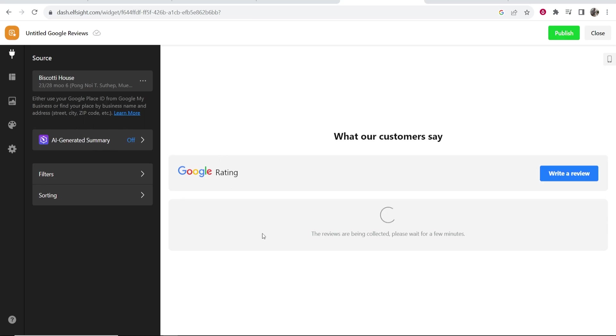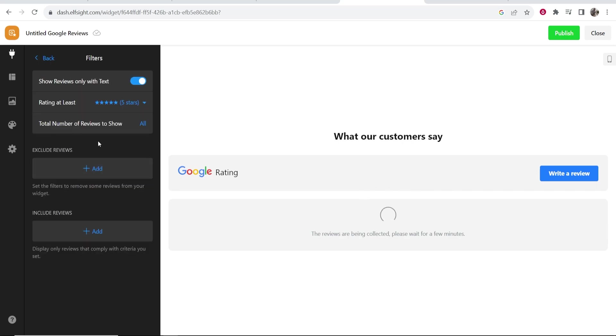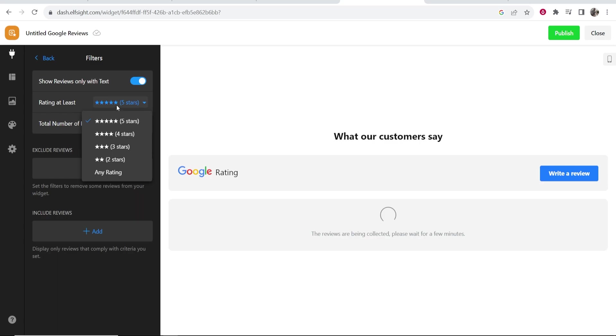Click on the business, wait for it to load, and your customer reviews will appear. While you're waiting you can also change the filters. If you go to filters you can show reviews only with text, and you can show only five star reviews if you want or choose any rating. I'd recommend you keep it on five stars.